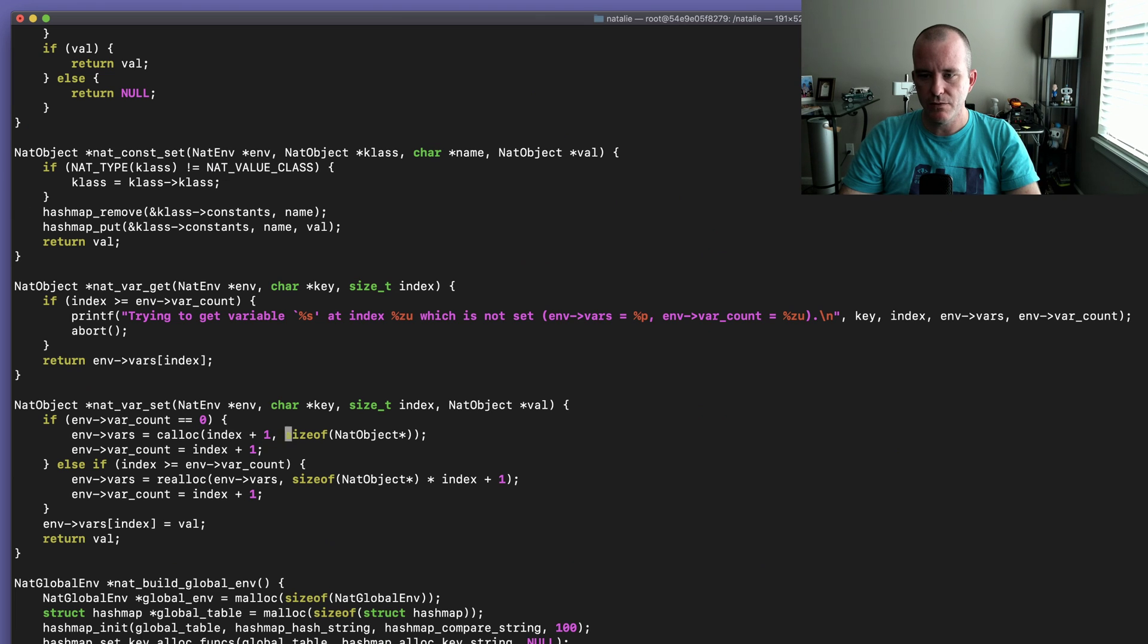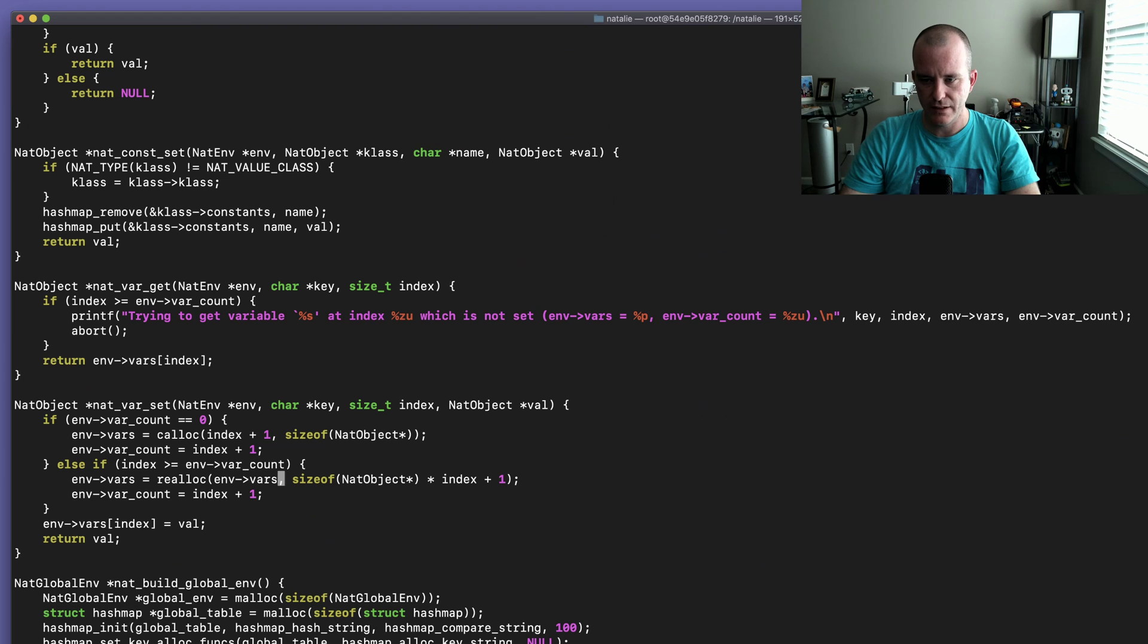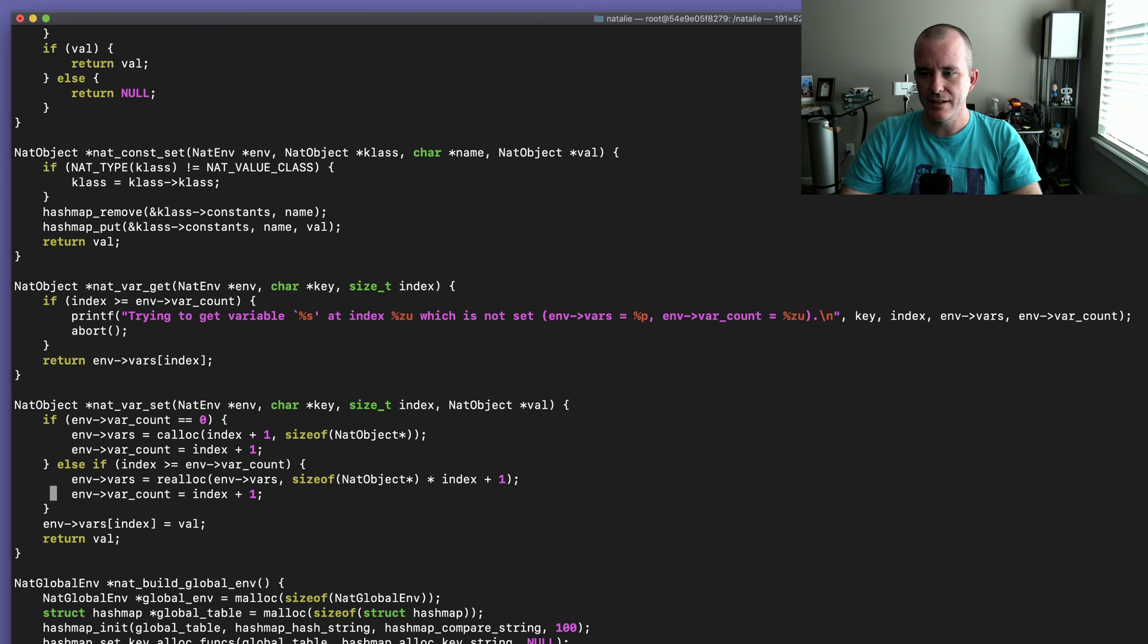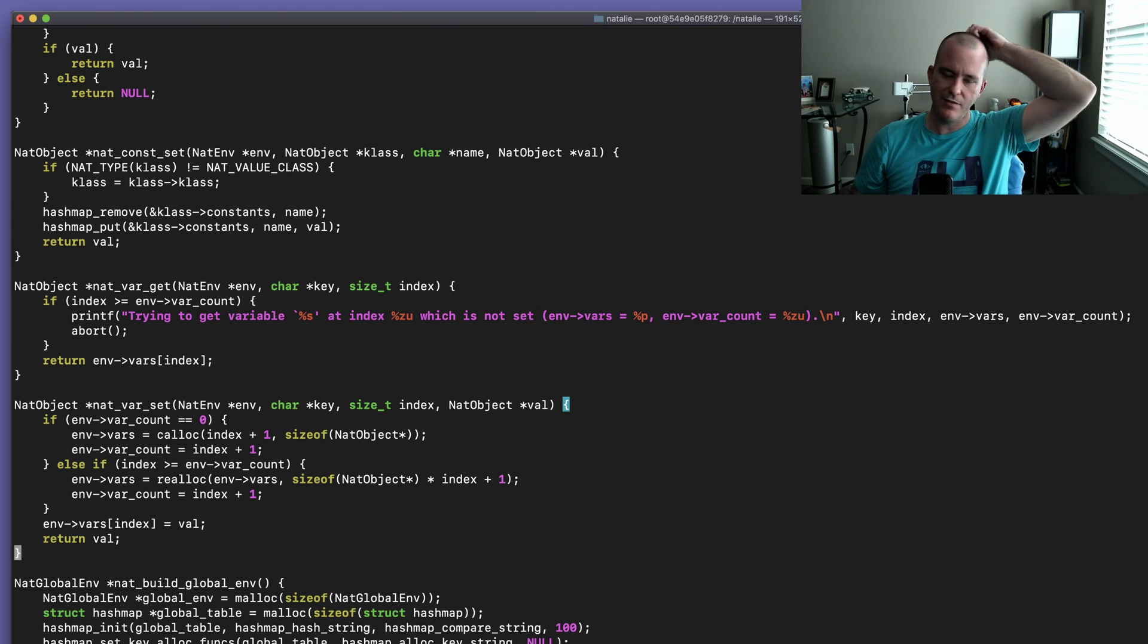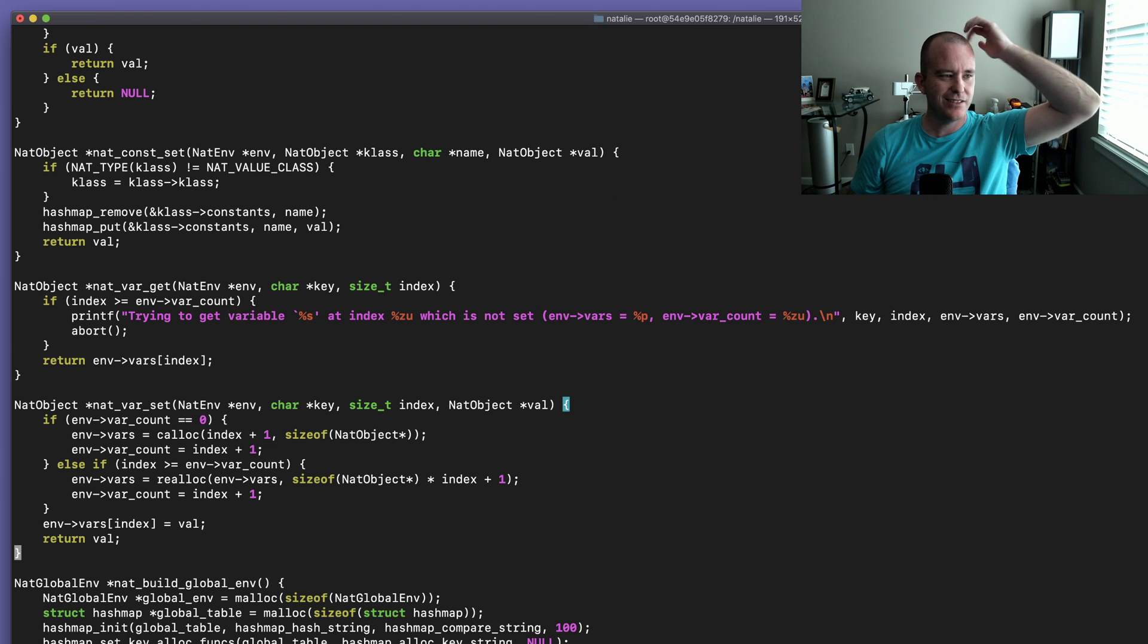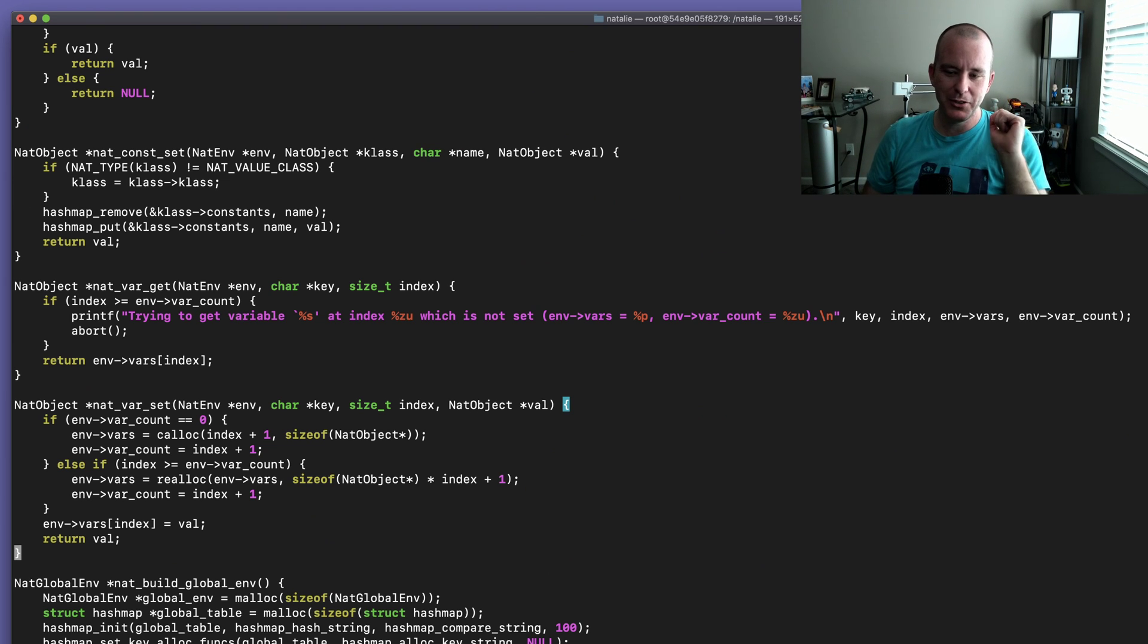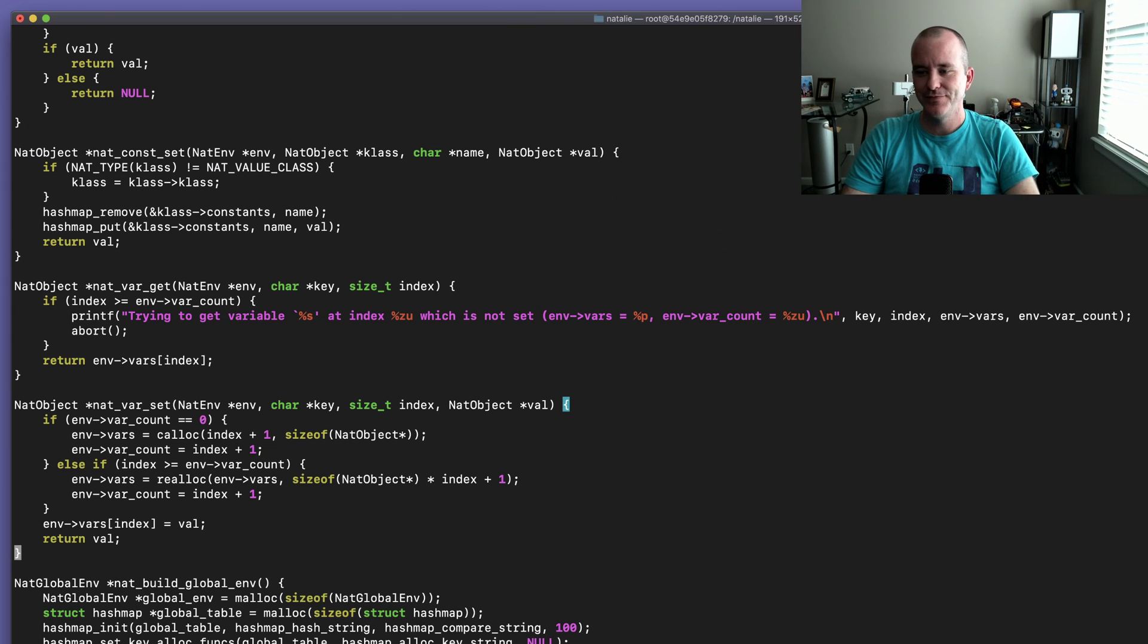So we do index plus one, size of a pointer to nat object, and then we set the variable count. If this is not the first variable, we already have variables and the index is greater than or equal to var count, then we need to reallocate the memory and make the chunk of memory bigger. So we do realloc vars and we do the size of the pointer times index plus one, and we increment the var count, and we set the actual value in that array at the index. I've talked over what the code is supposed to do. If you found the bug, then comment below. I did not see this. I looked at this code many times and I did not notice it, and I wrote the code obviously.